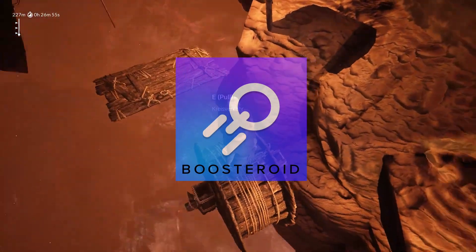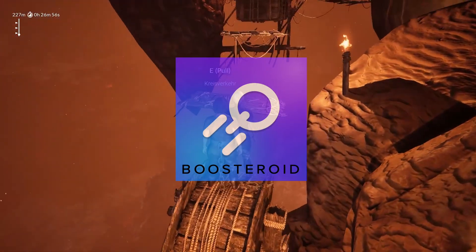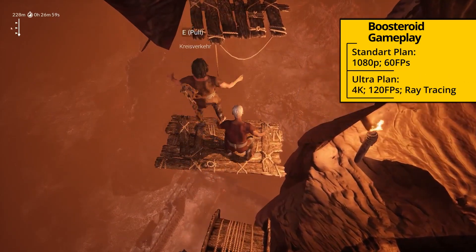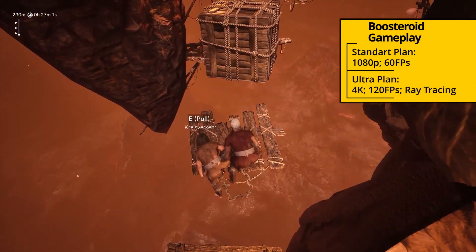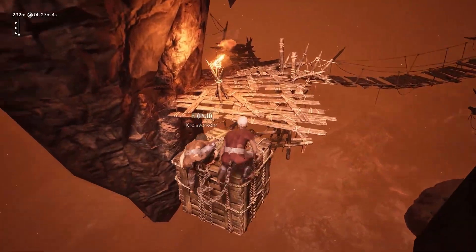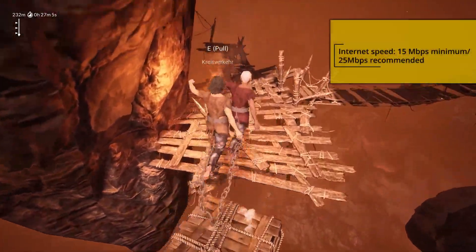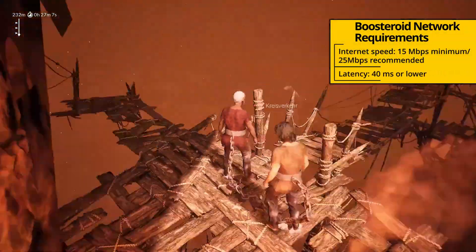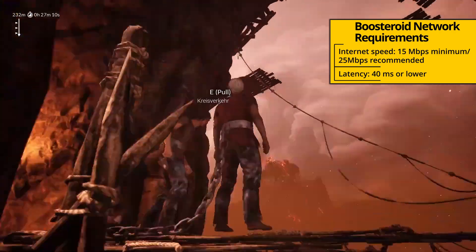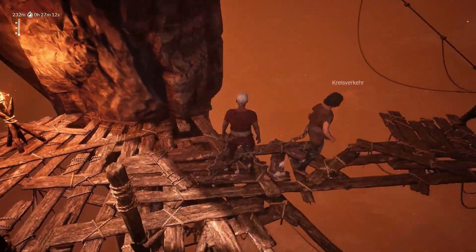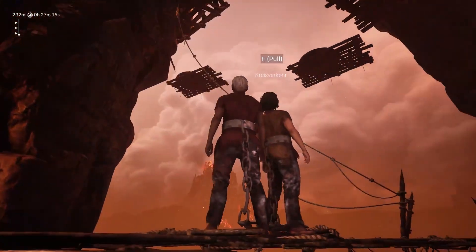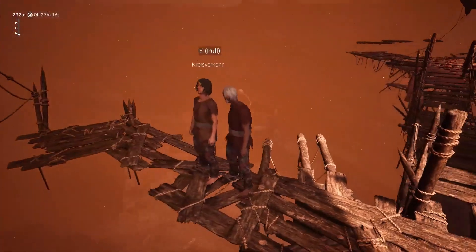With Boosteroid's standard subscription plan, the game's image quality is capped at 1080p and 60 frames per second. With the Ultra plan, you can get up to 4K resolution and 120fps with ray tracing. However, whether you are actually getting that image quality depends on your internet. The service automatically diminishes the game's resolution to keep the performance smooth if you're experiencing connectivity disruptions.